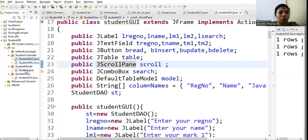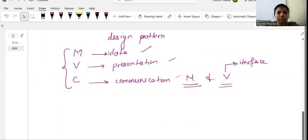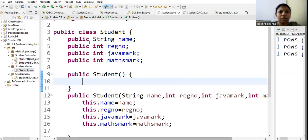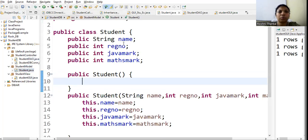Let's start with the Model. We have a class called Student. In MVC, the Model is about data. All information about the student is kept here. I have taken three fields: name, register number, and two subject marks — mark1 for Java and mark2 for Math.